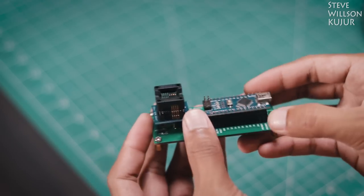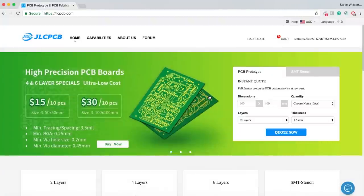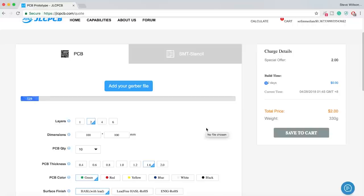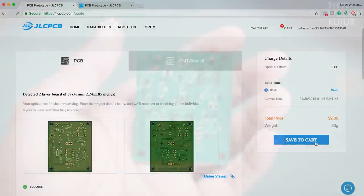Before we start, a quick shoutout to the sponsor of today's video. JLCPCB are the world's largest PCB manufacturer. They offer 2 layer, 4 layer, 6 layer and SMT stencil. Upload your Gerber file today and get your first 10 PCBs just for $2. Processing time is only 48 hours and shipping time is also very quick.